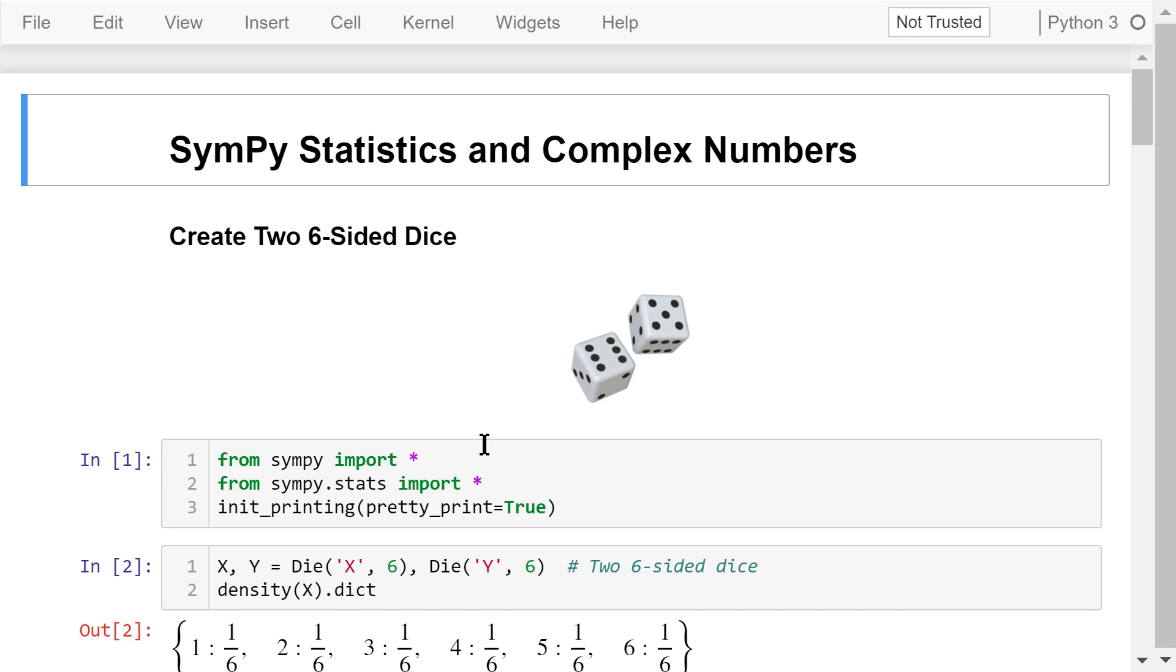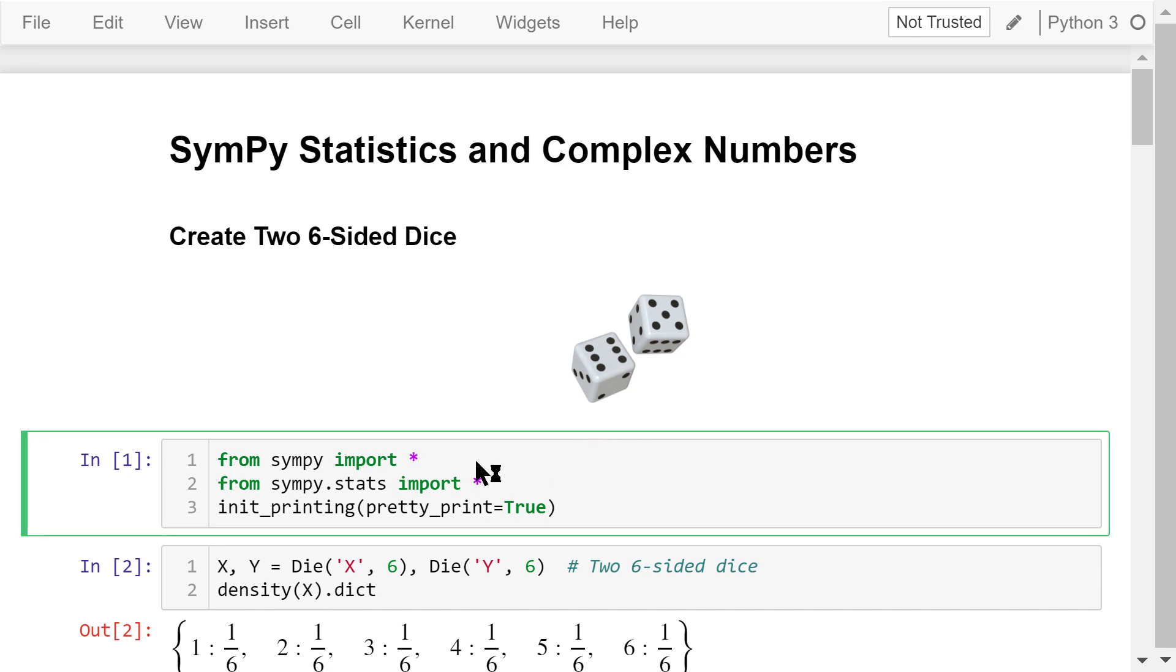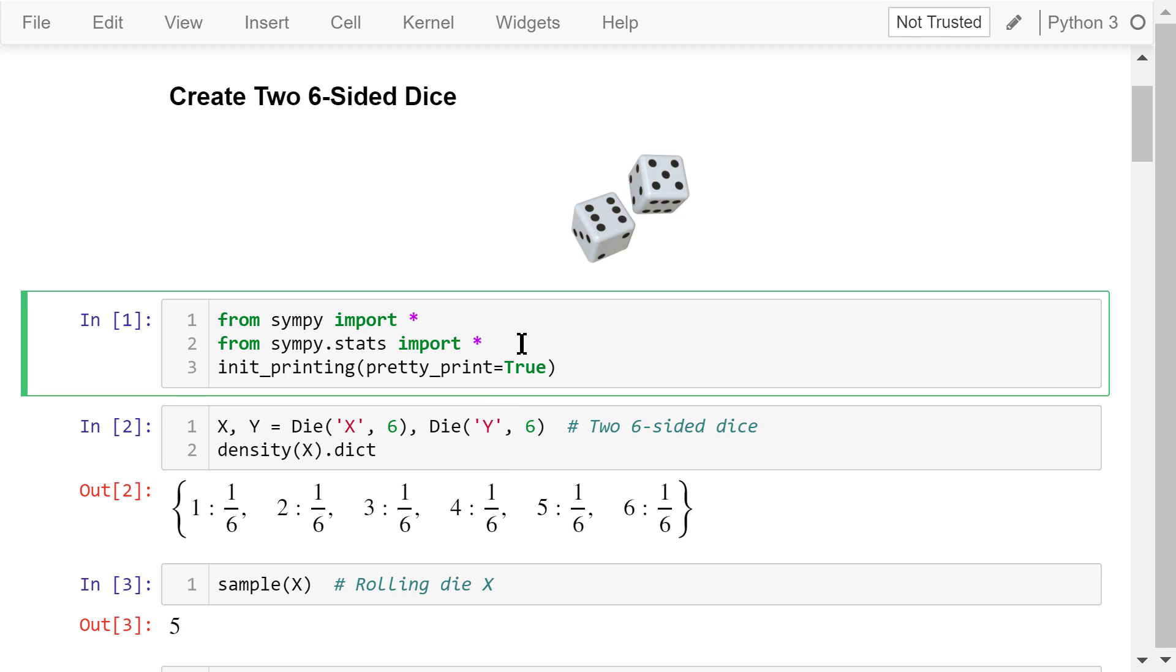We can use SymPy to create some commonly seen objects. Before we start, let's first import SymPy and SymPy stats into our own program. Then we turn on the pretty printing mode.